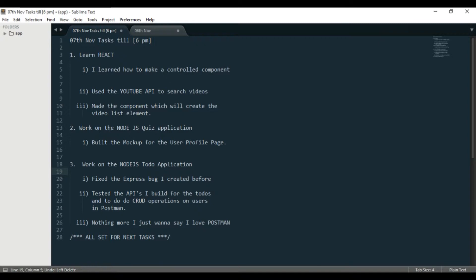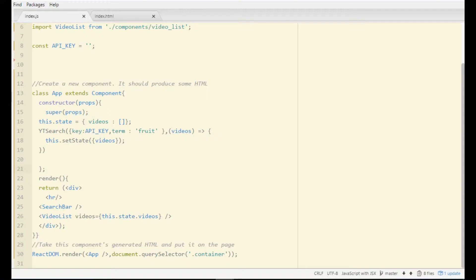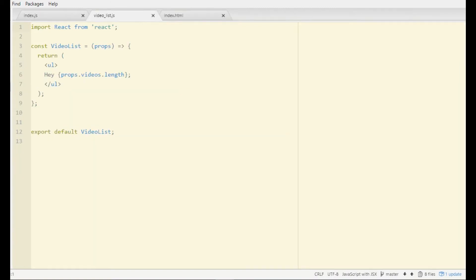Alright, so on 7th of November, let's see what I have done. Number one: I learned React. I continued, and the first thing I learned is how to make a controlled component. A controlled component is something where you actually first define the state and then you update it on the element.